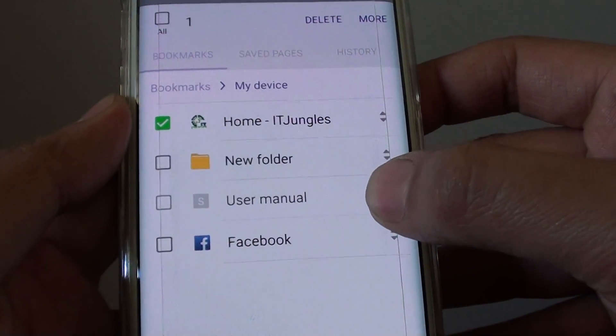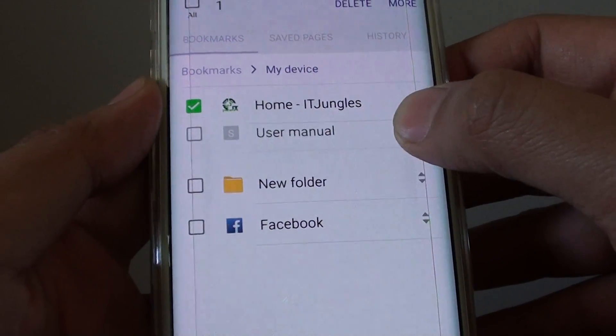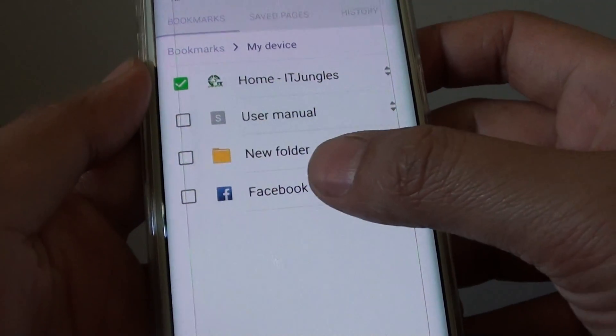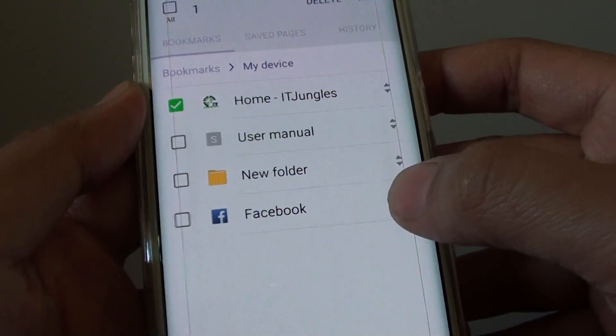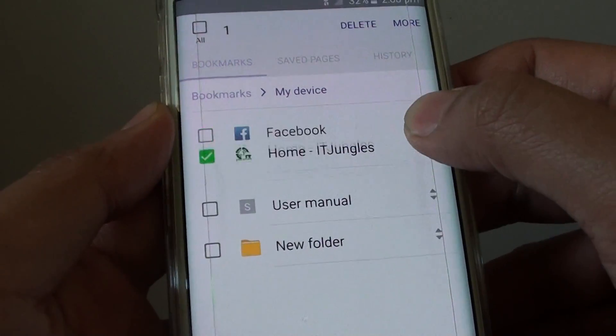Drag and then move it up or down. For example, if you are going to use Facebook a lot, you can tap and drag it to the top.